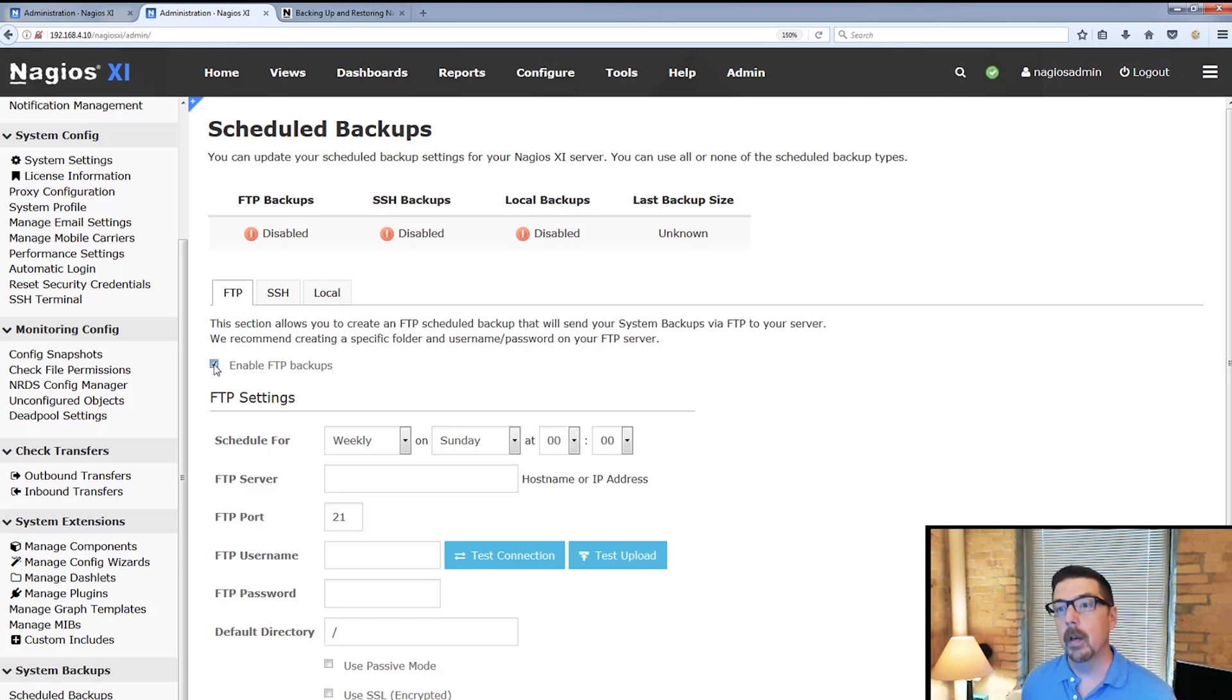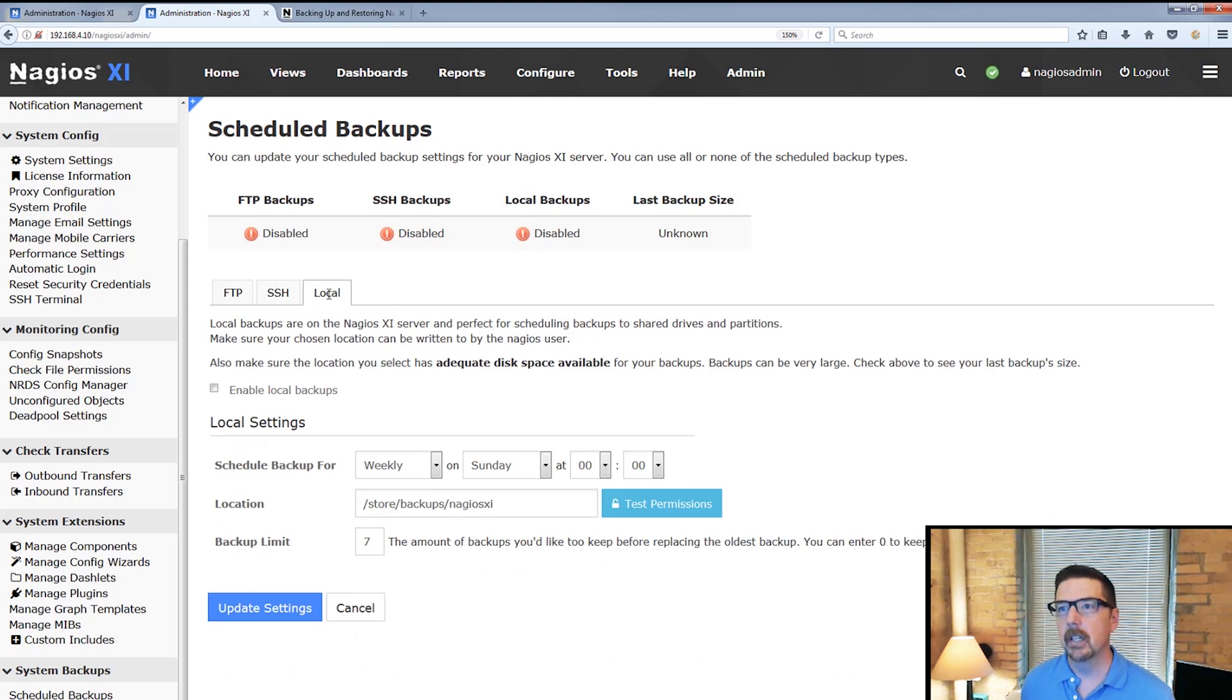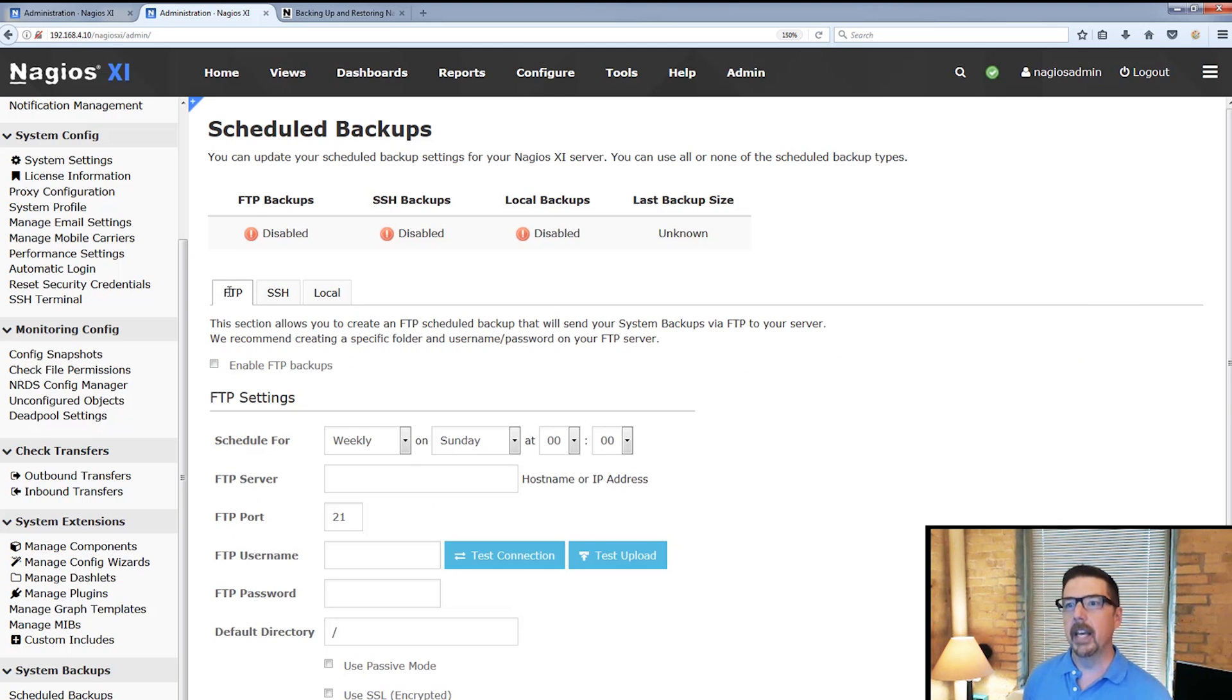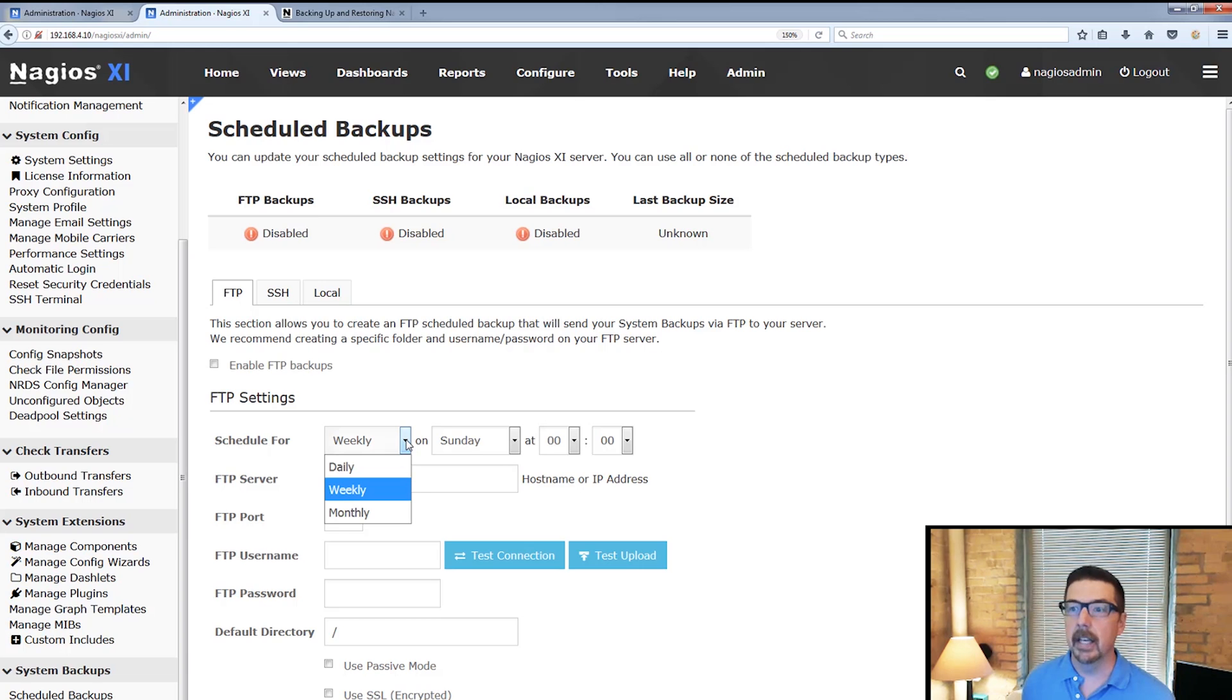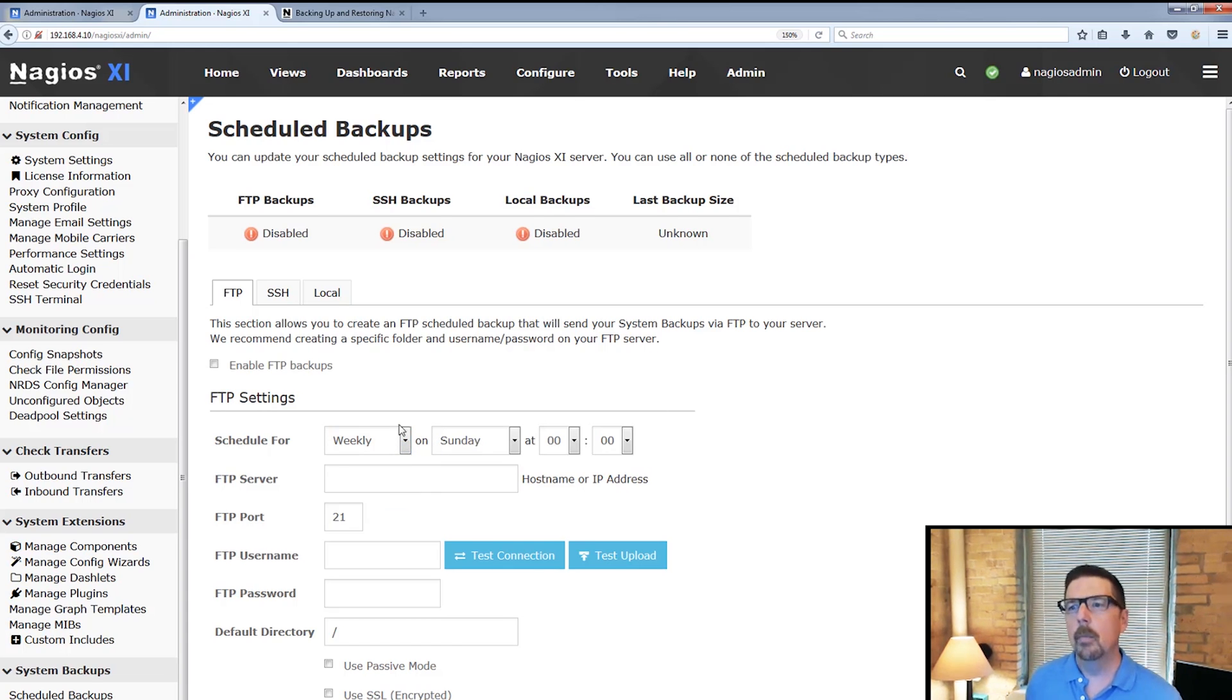In order to enable, we would click this button here. And the SSH version and the local version, that's where we enable it. And then we can do our scheduling daily, weekly, monthly. We can pick the day and the time.